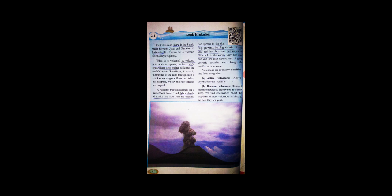The molten rock flows out through the crack or opening. When this happens, we say that the volcano has erupted. A volcanic eruption happens on a tremendous scale, meaning very great in amount or level.